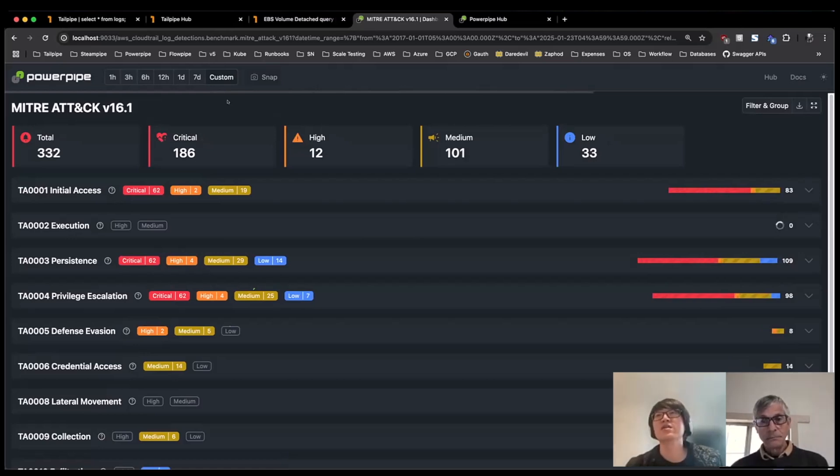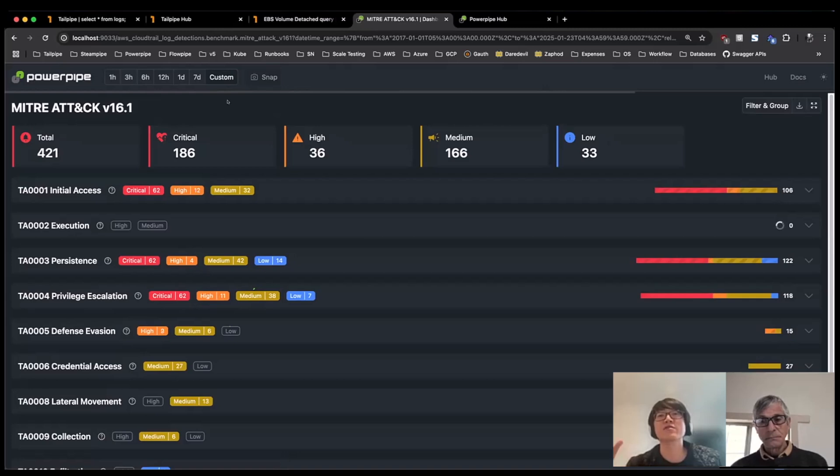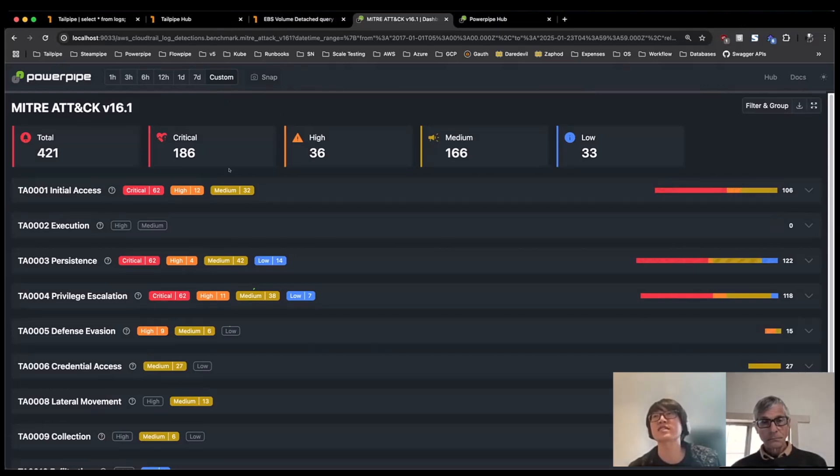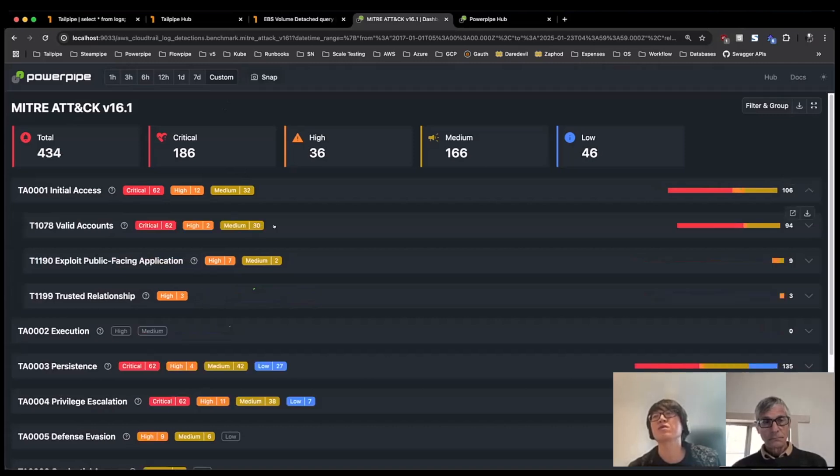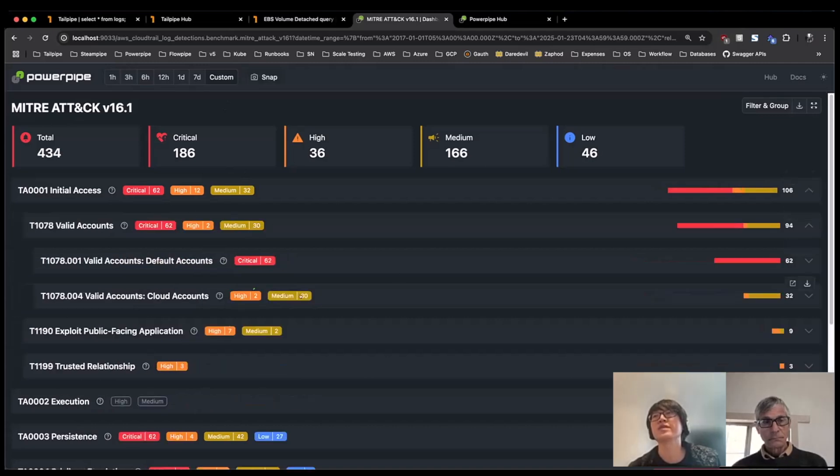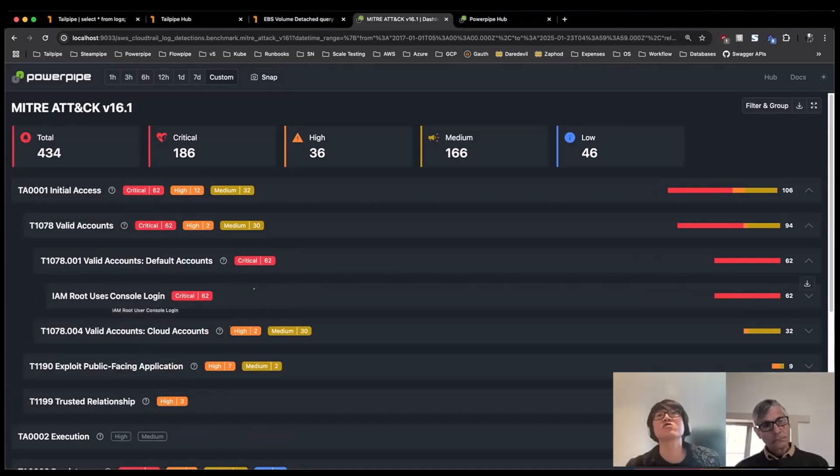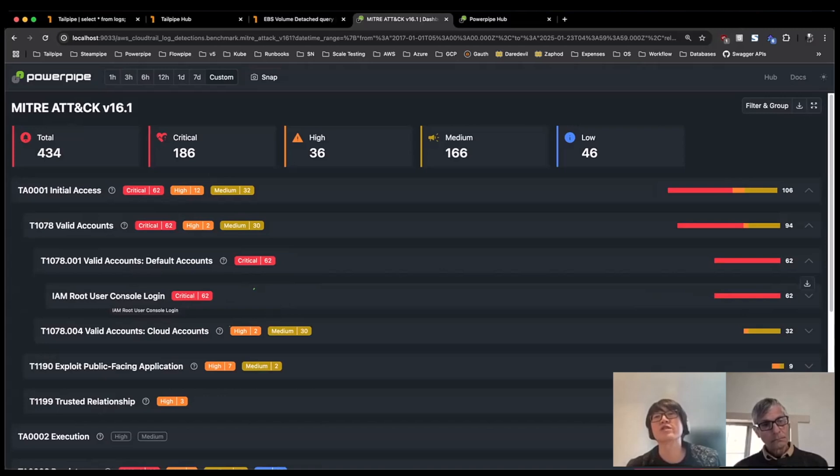Taking all the tactics and the techniques that MITRE ATT&CK has defined and given guidance for, what we've done is taken some of those detections that I've shown before around looking for certain patterns or suspicious activity. What we do within the PowerPipe mod is that we actually take those detections and we map them into a given technique slash tactic mapping, according to their guidance.